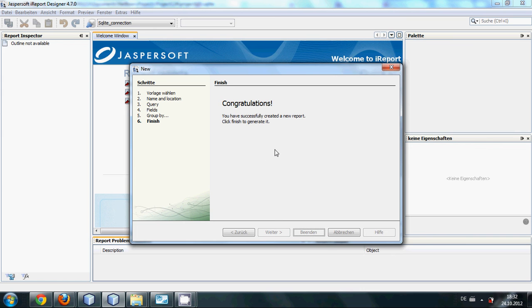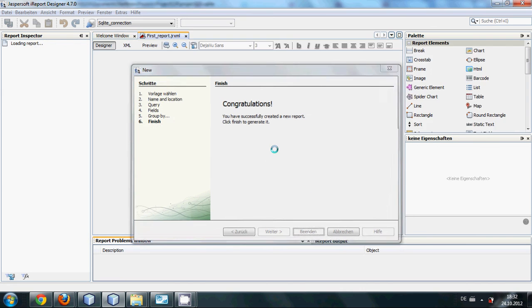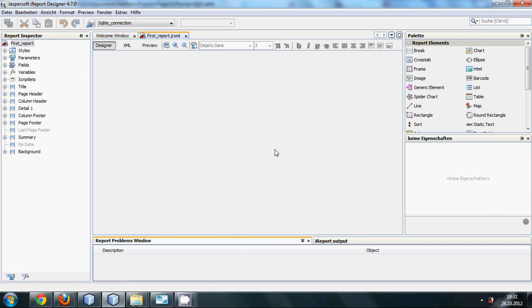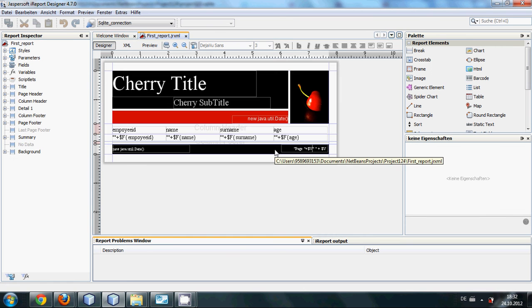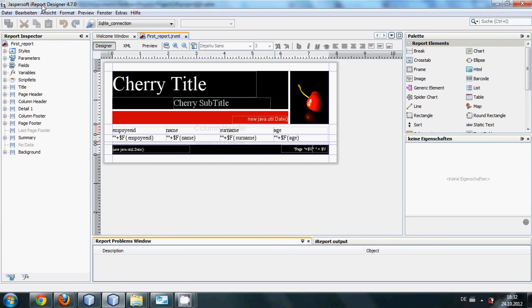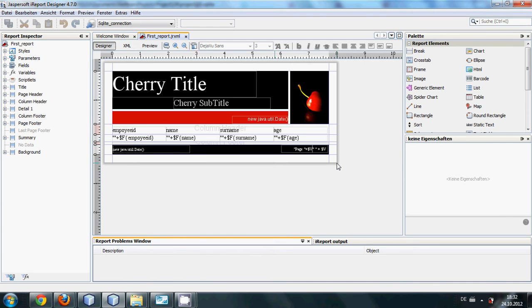One thing I want to tell you is that whenever you are running your iReport designer, it takes a lot of memory of your CPU, so sometimes it makes your computer a little bit slow.